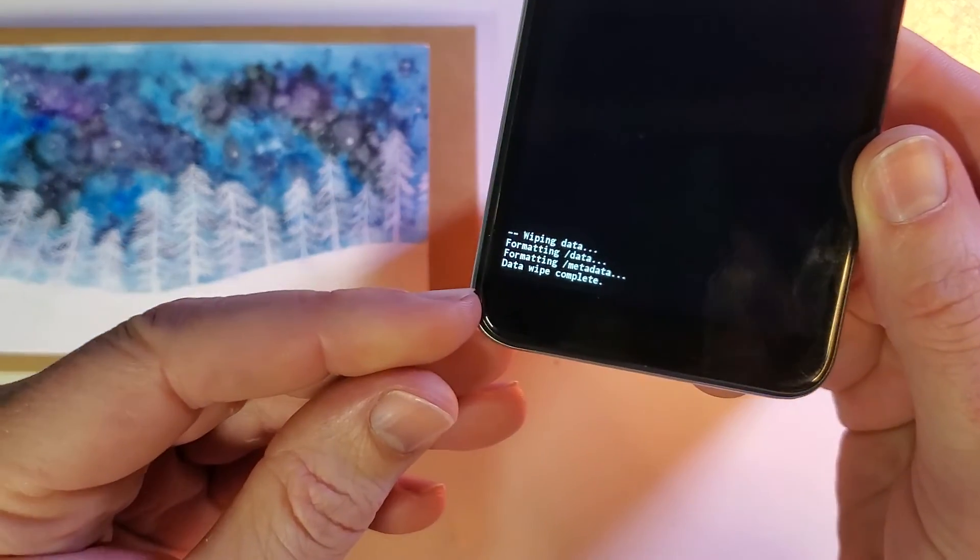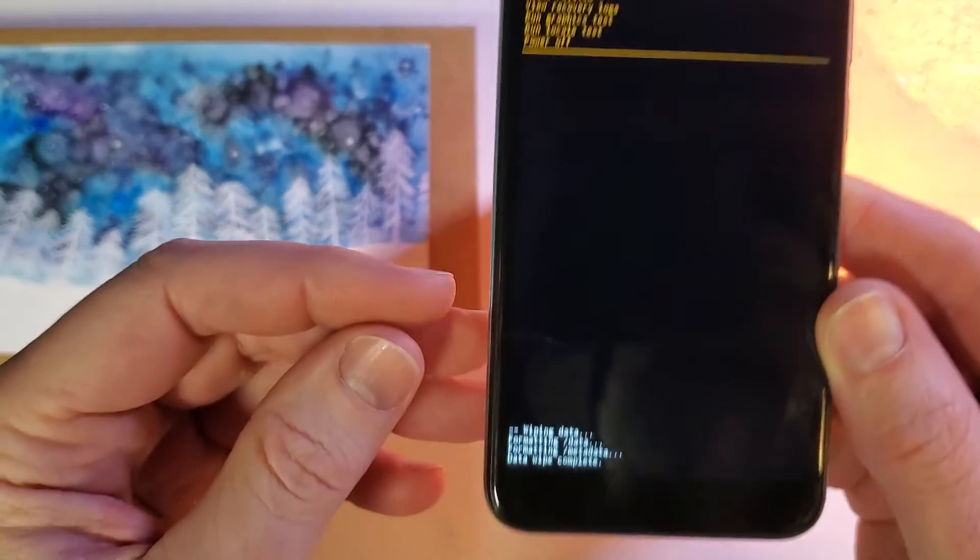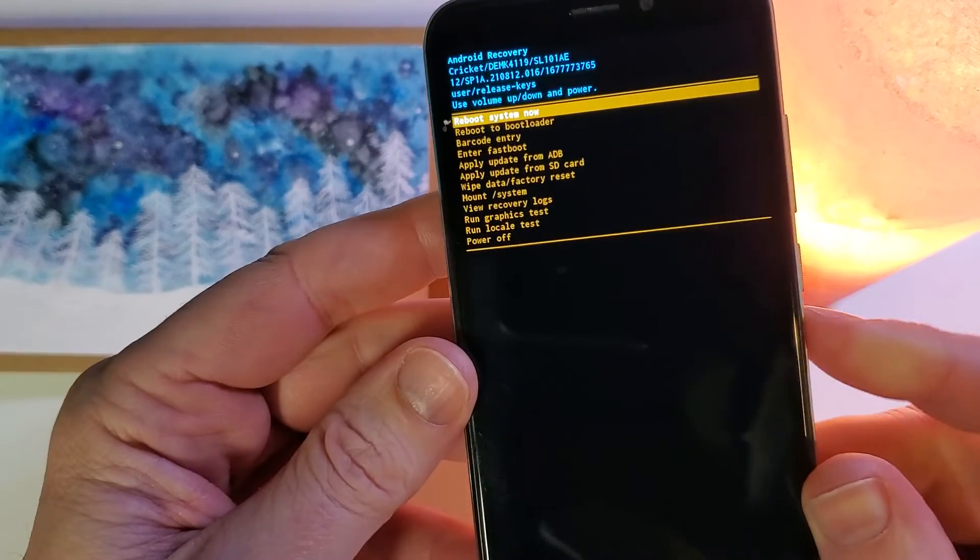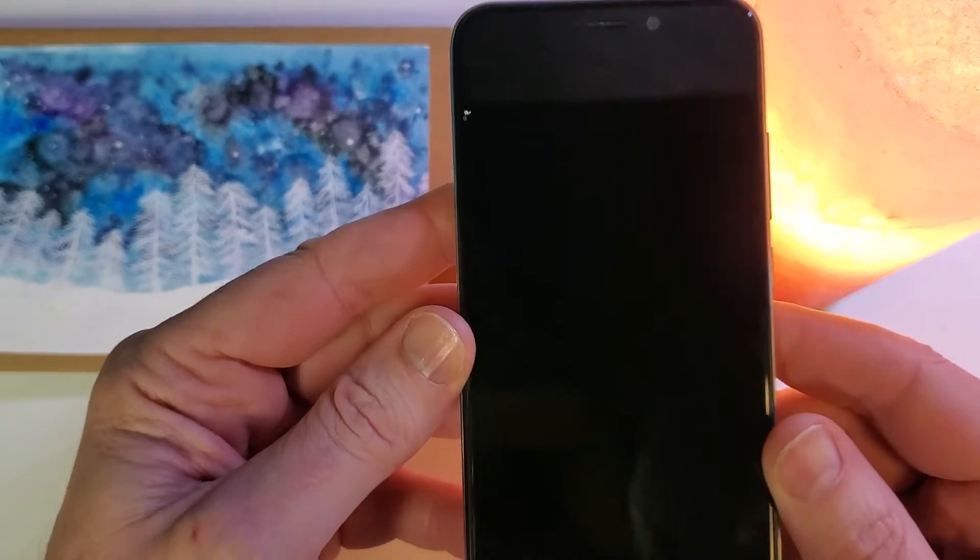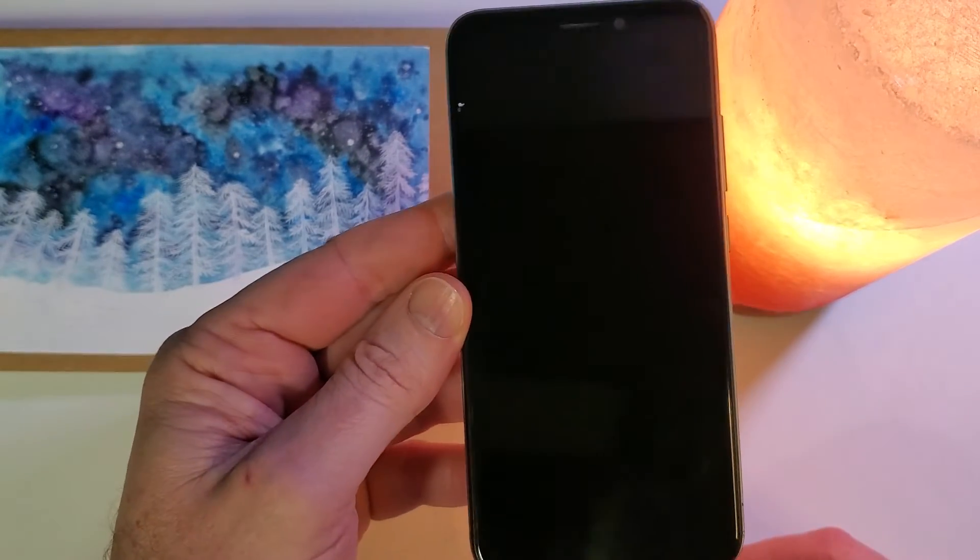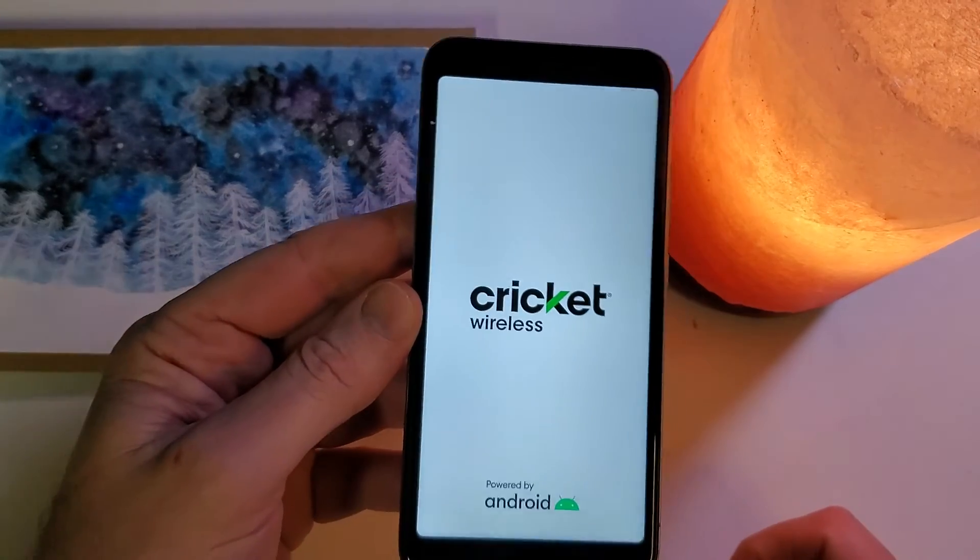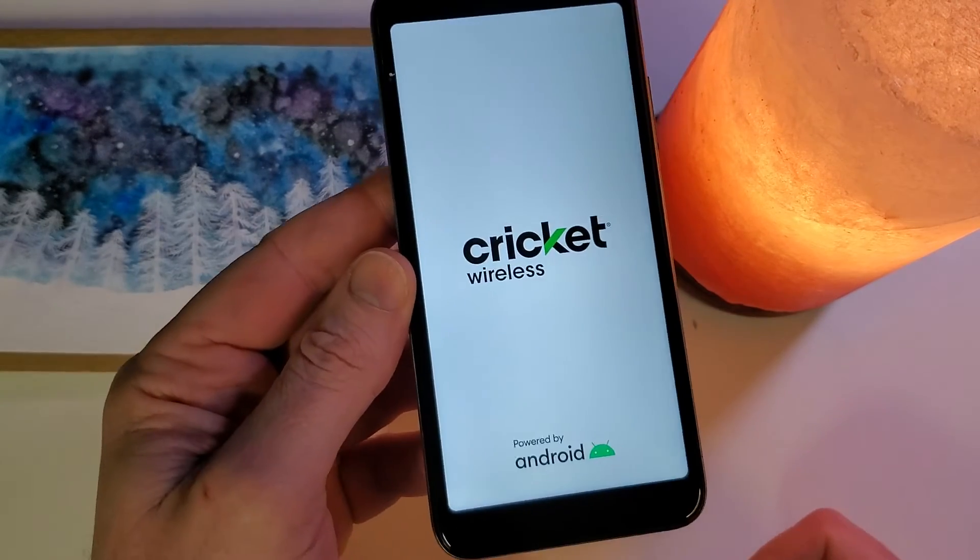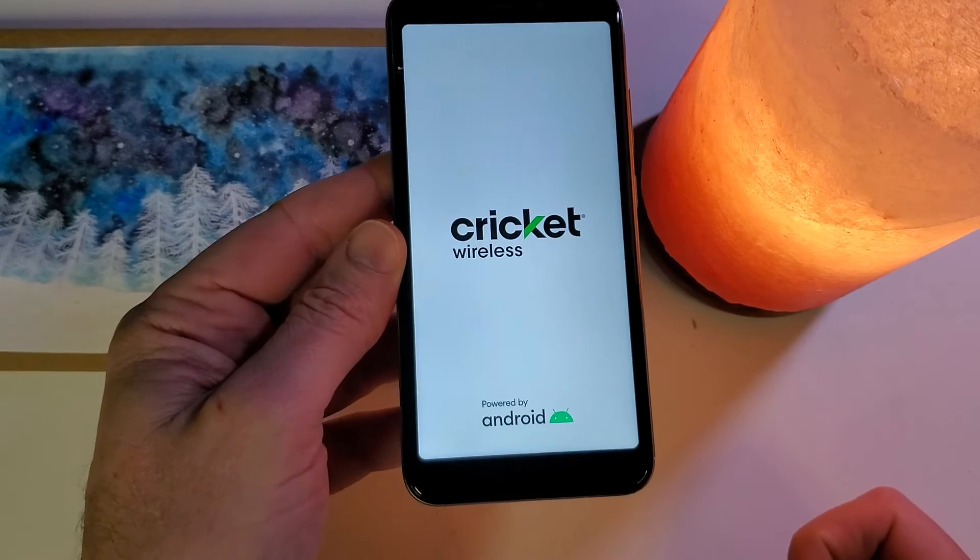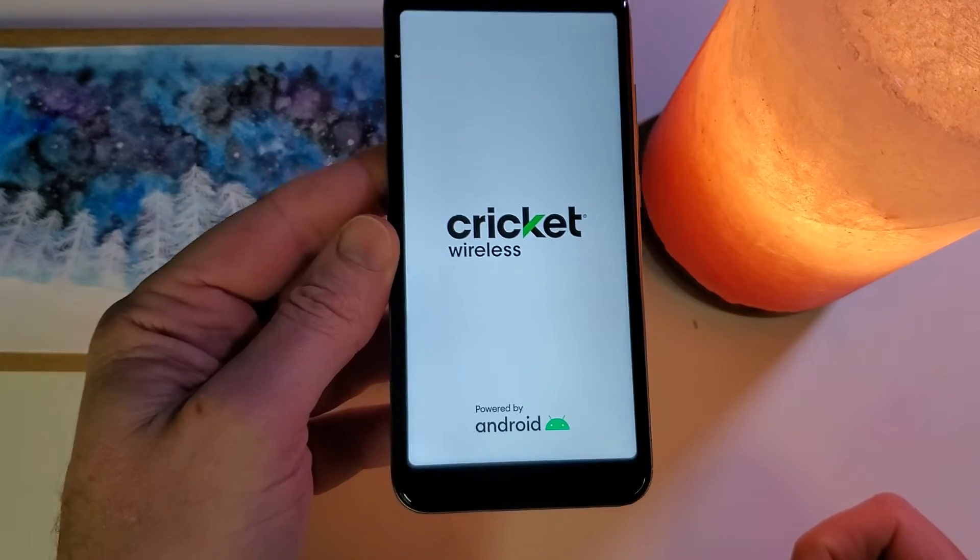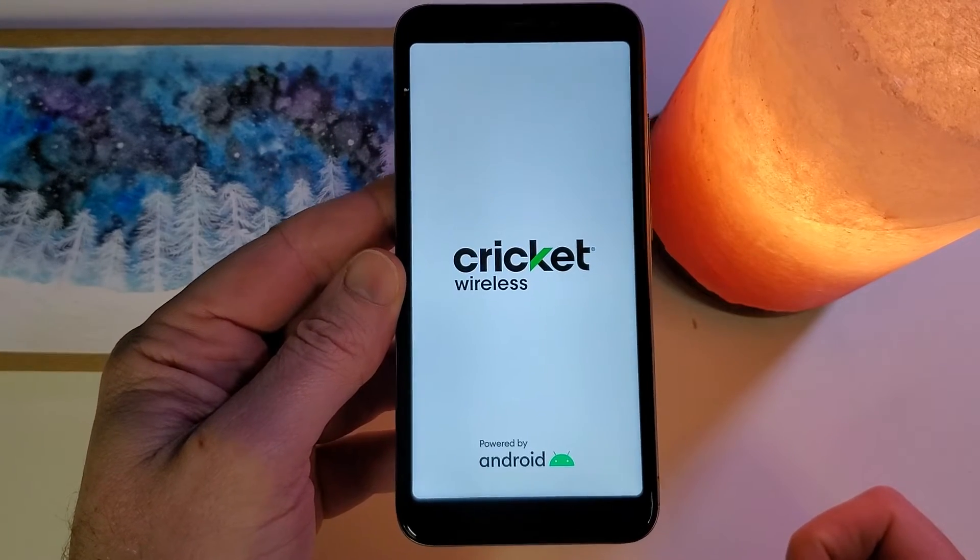And then we'll look down here for the data wipe is already complete. And now we can reboot the system. And that is how you factory reset, hard reset, or clean and wipe any Cricket wireless. And this is the Debut Smart.